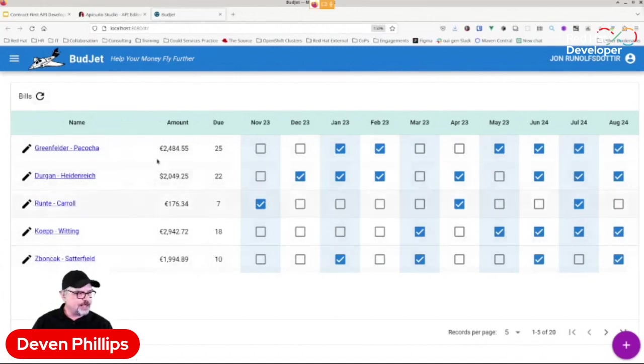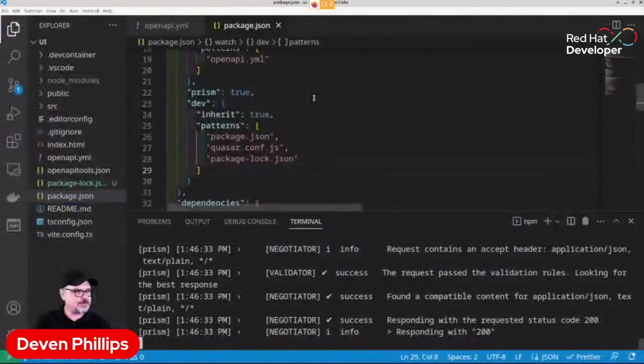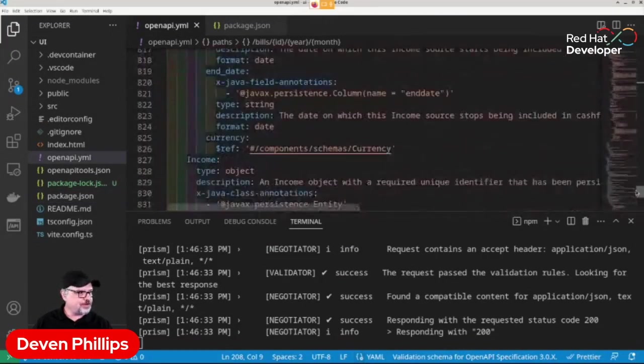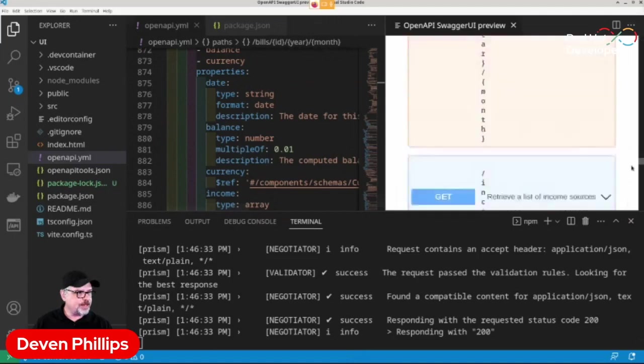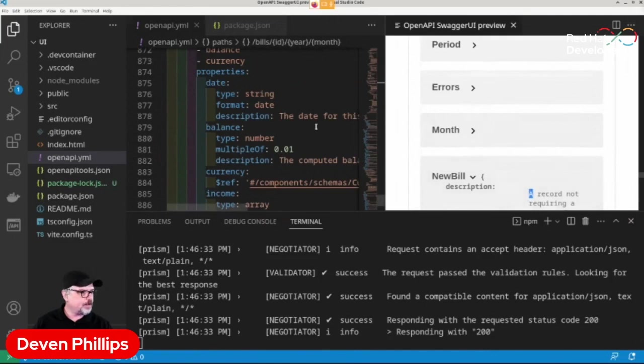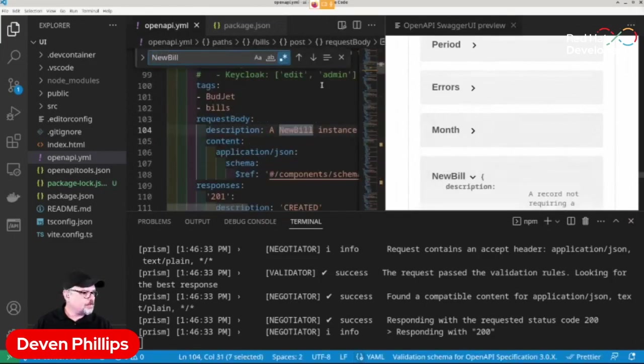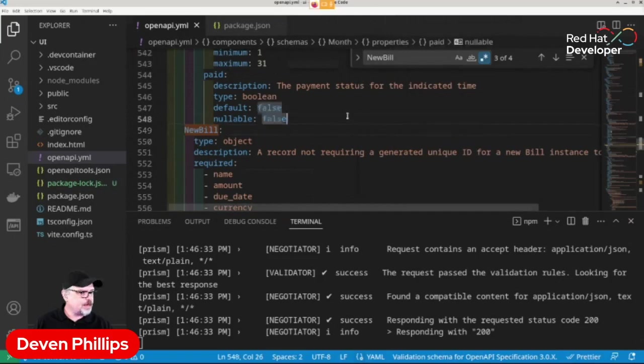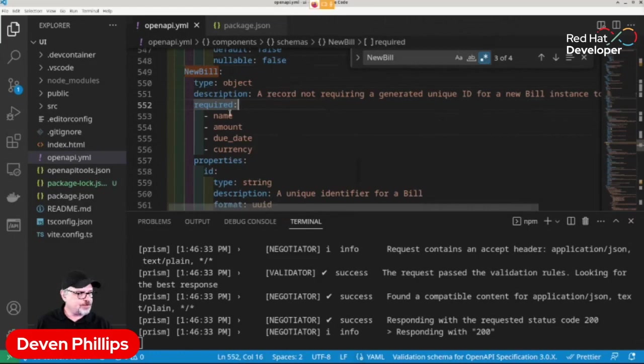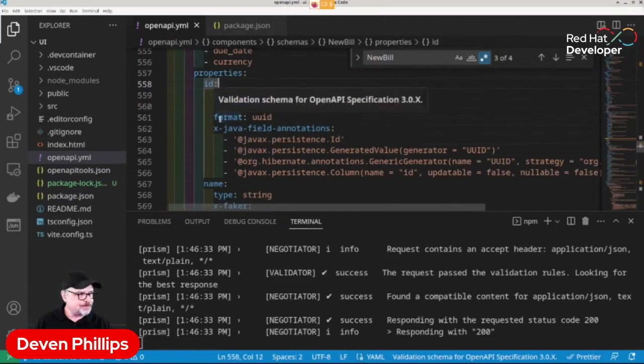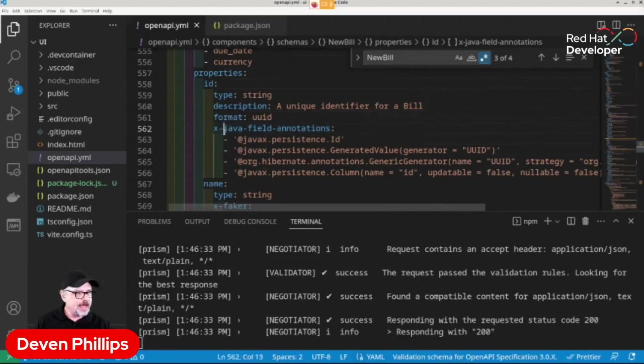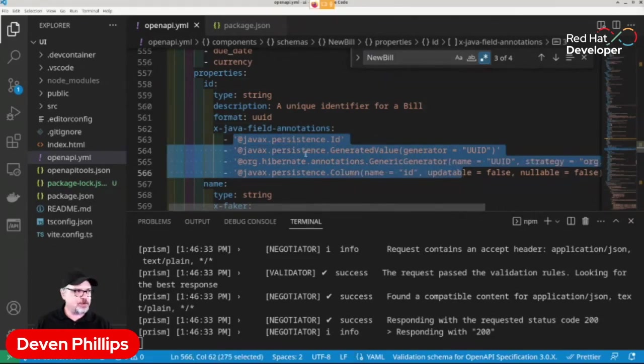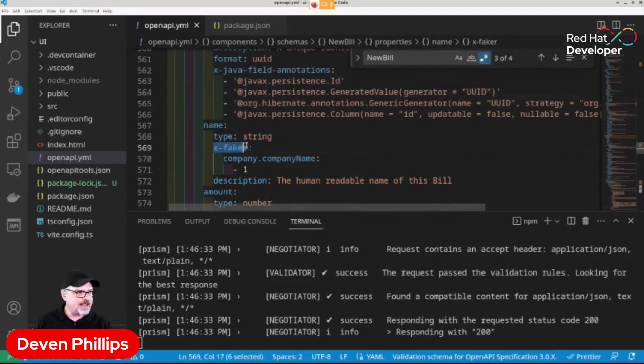And you'll see that we have amounts, we have a due date, we have whether or not it's been paid for a particular month or year. And what's really interesting about this is different OpenAPI tools have different extensions to the OpenAPI specification to allow you to add functionality. So one example that I'm going to show you is in our data types down here in our OpenAPI specification. If we go and look at, say, new bill. And we'll go down to the actual new bill data type definition. You'll see it's a type object, has a description, has some required fields, and there's some properties.